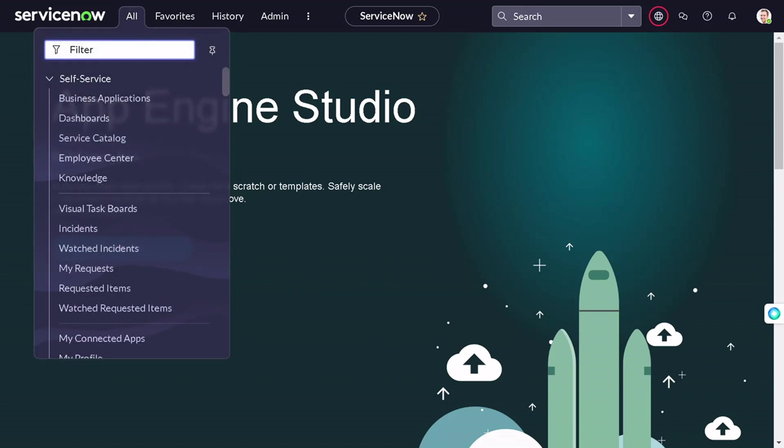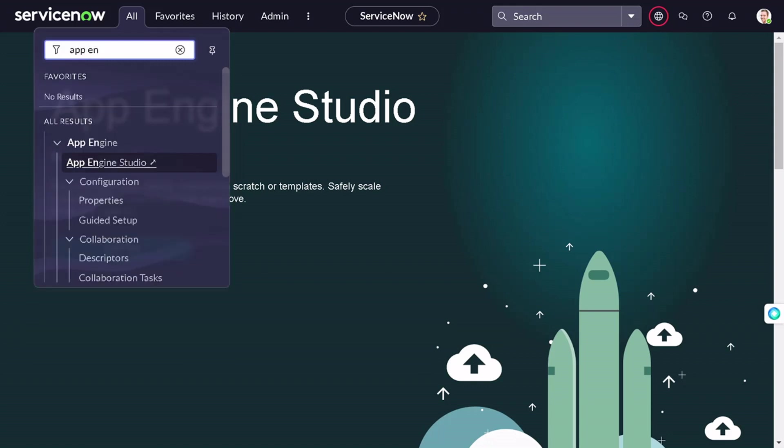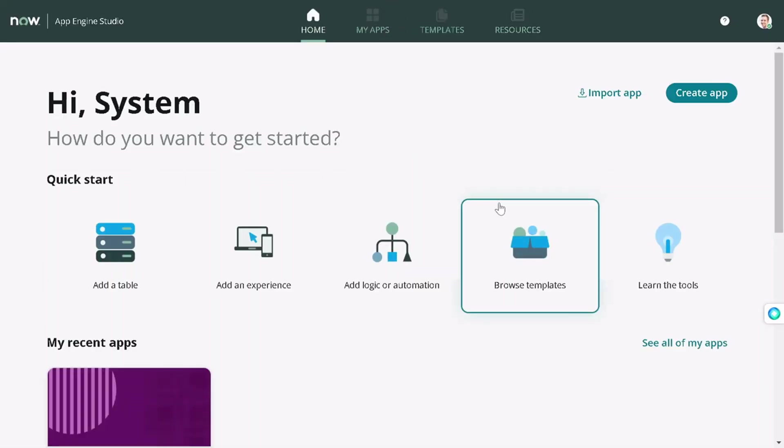I will go to favorite App Engine Studio. It should take some time to load. This is the interface for App Engine Studio. If you haven't seen this till this particular point of time, it's a pretty nice capability which ServiceNow provided.